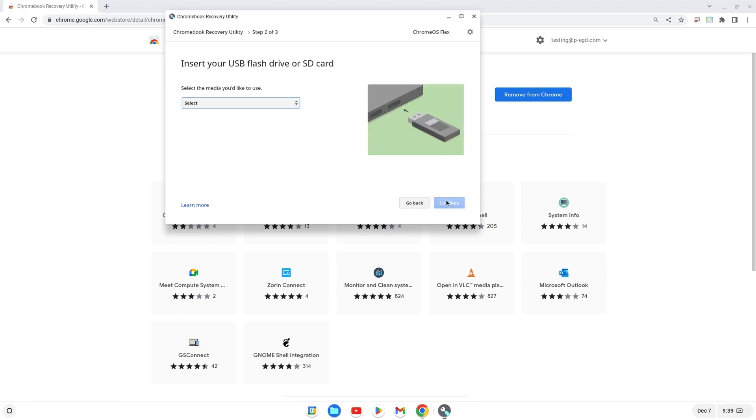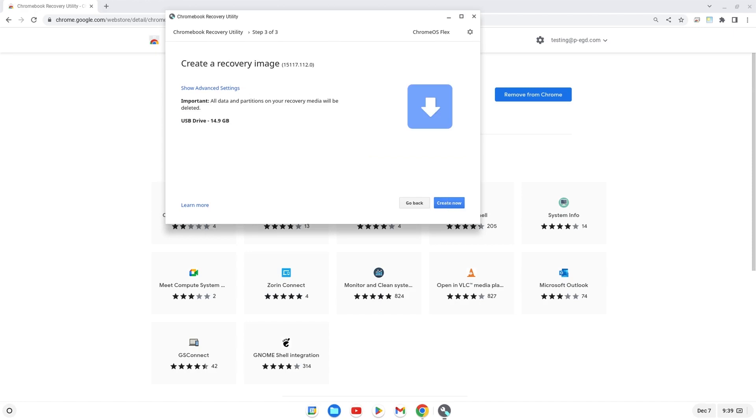Next, you will be prompted to select a flash drive to use. If you did not do so previously, plug in a flash drive now. Select your flash drive, then click Continue. Click Create Now, and then wait for the files to transfer to the flash drive.